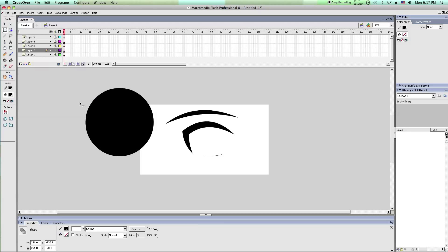Now to make everything scale down and keep the same shape, you hold shift and control.